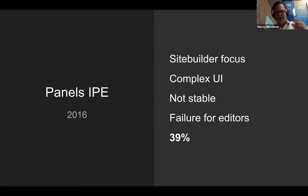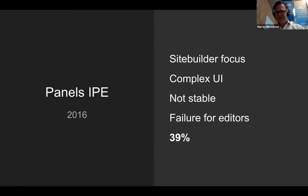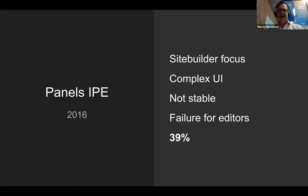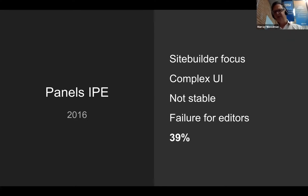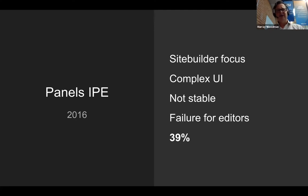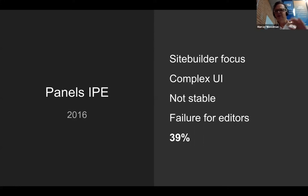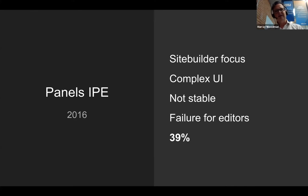Then Drupal 8 came along, something bad happens. We lost a lot of the modules that we knew and loved. Speaking from my decisions, I was starting to use the Lightning distribution because it was supporting panels in those very early days. It was pushing people to use this system called IPE, which is basically allowing editors to move blocks around in the front end. I'm giving this a very low score, 39%. Even though it was meant to be editor focused, the UI was very complex, not stable, and buggy. It just didn't really work. Around 2016, we just took a huge step back.